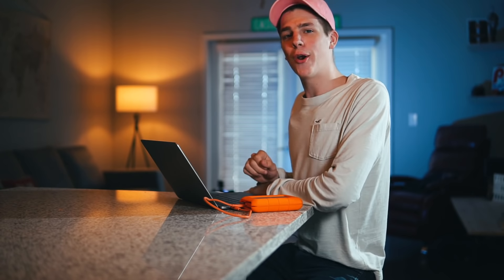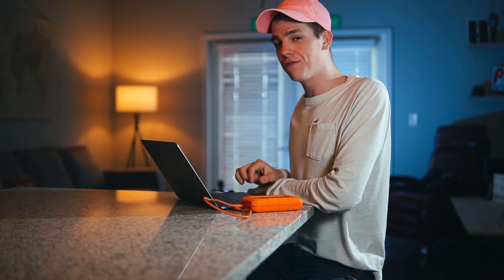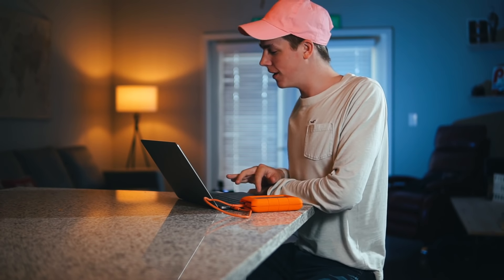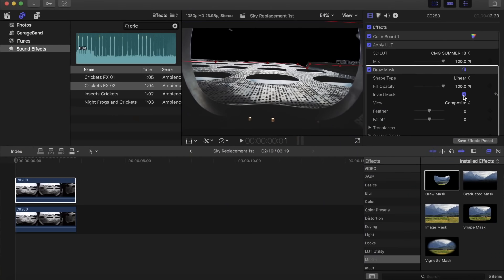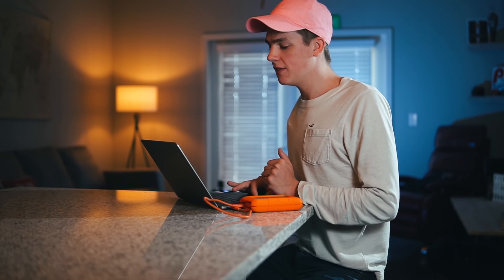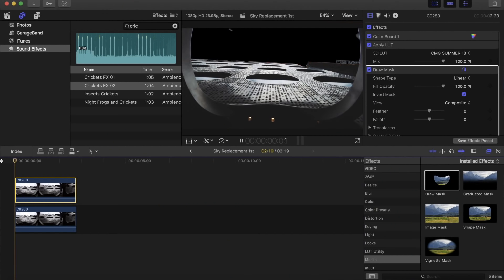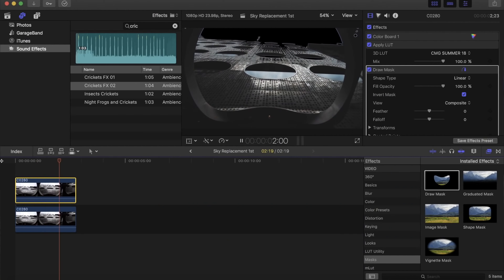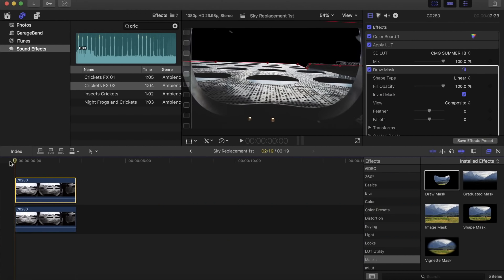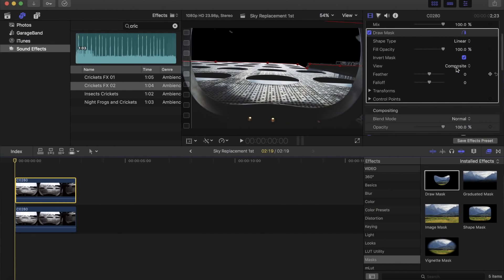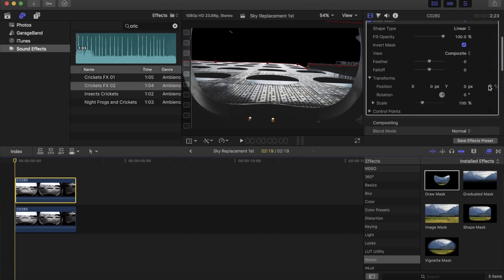Now that we have masked out our building, hit that Invert button. That's going to invert our mask so that we keep the building and all of its detail and blown-out highlights. The issue we have now though is since it's a moving shot, that mask stays exactly where it is while the clip moves — and that looks like bull dookie. So the way we're going to fix that is keyframe our mask. Go to Transform.